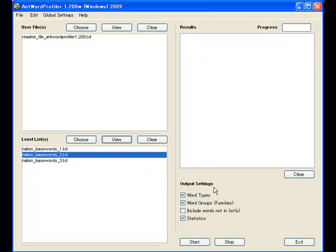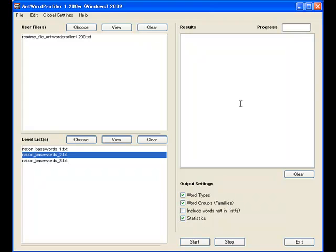And on the right, these are the output settings so you can show word types or word groups as Polnation calls them, word families, and some statistics and so on. And the results will appear here.